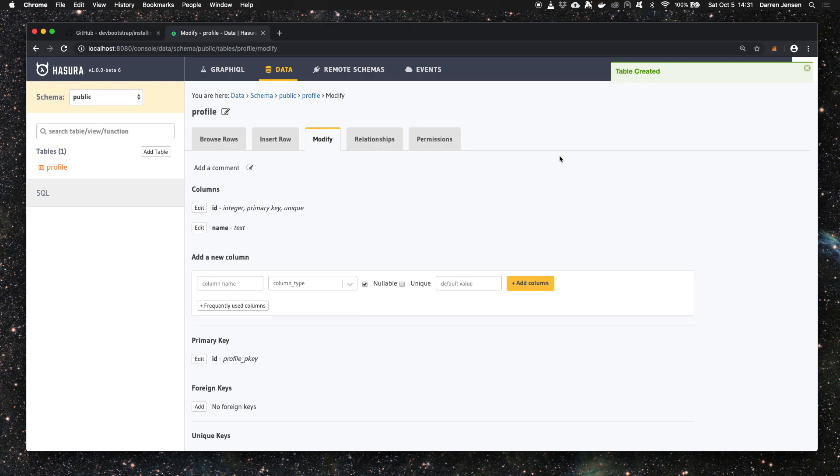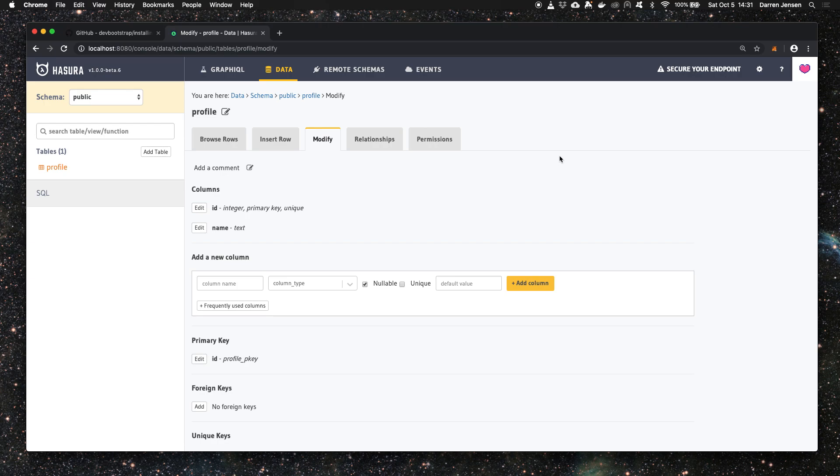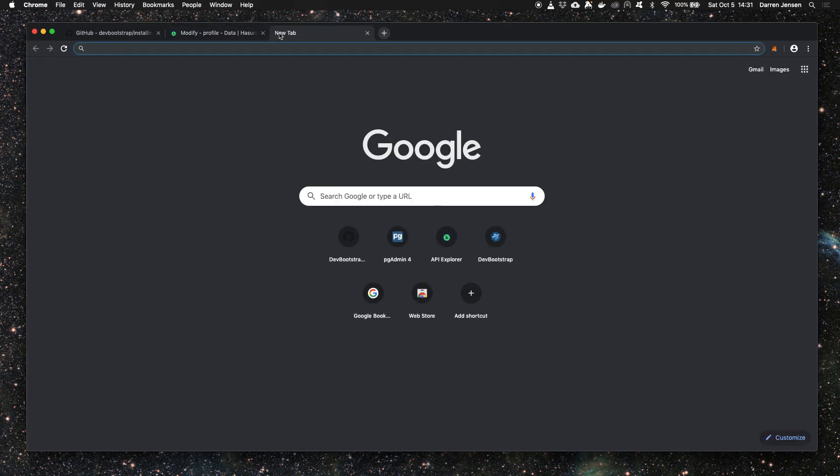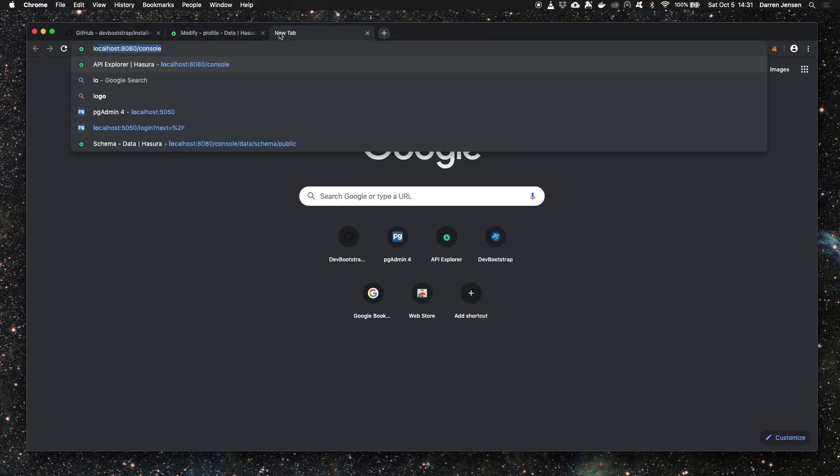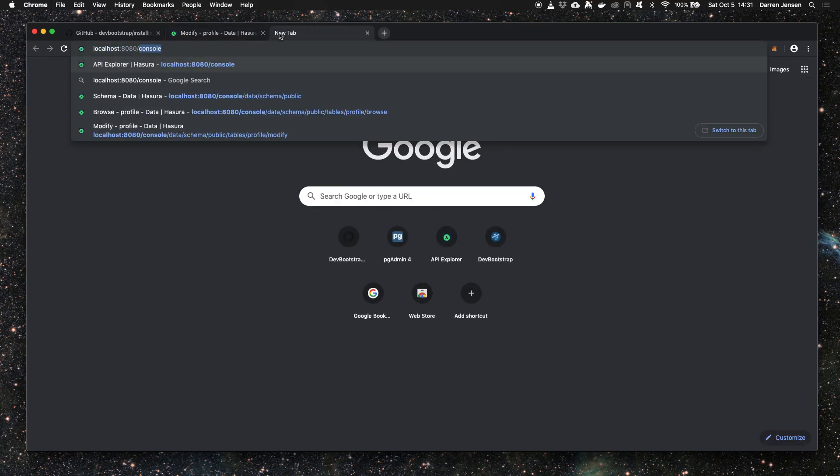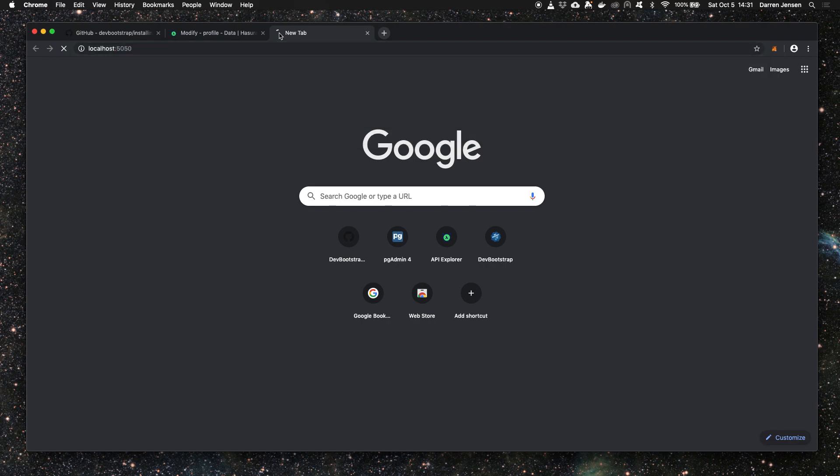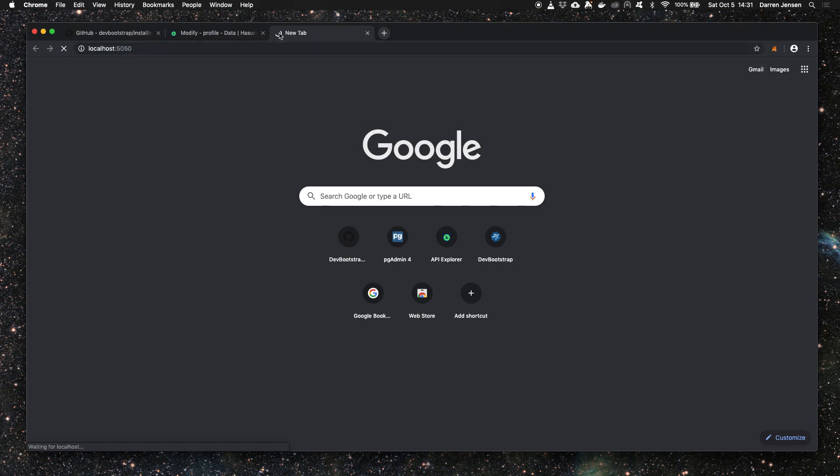According to Hasura, the table has been created, but how can we be sure that the table has been created in the database that's running in our docker instance? We could use the command line tools, but I'm going to use pgAdmin for this video as it's much nicer and clearer to see and understand.